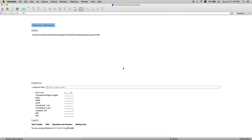Wireshark is platform independent. It is available for Mac OS X, Windows, and Linux operating systems. The user interface is generally the same across the board. Here, I'm going to use Wireshark on Mac OS X.